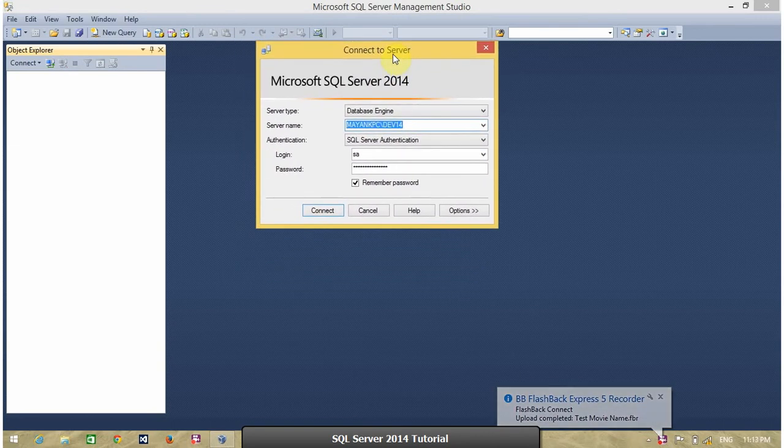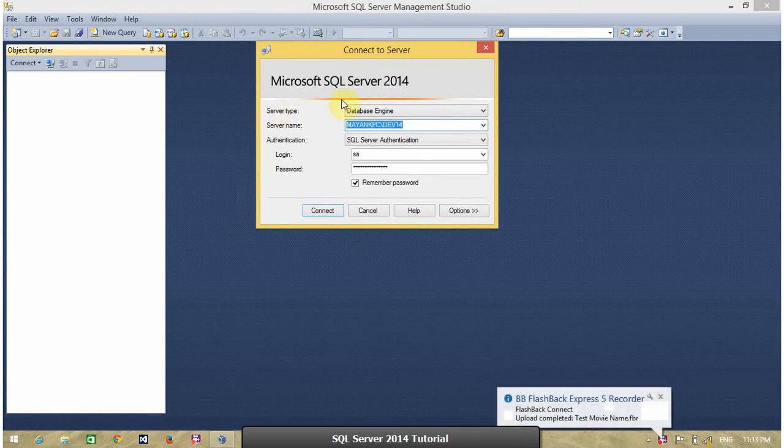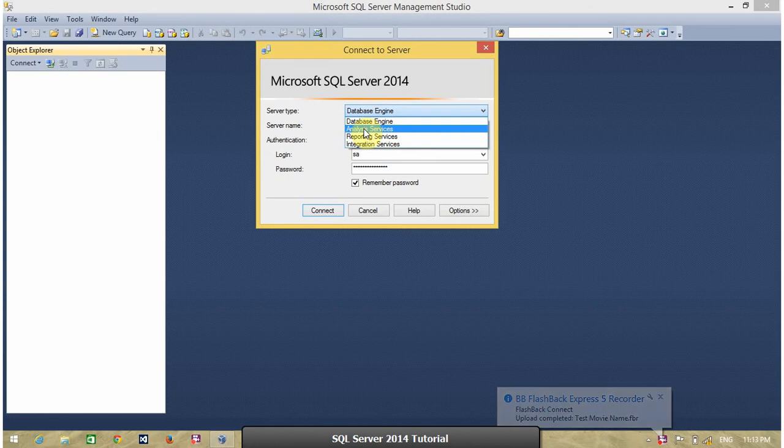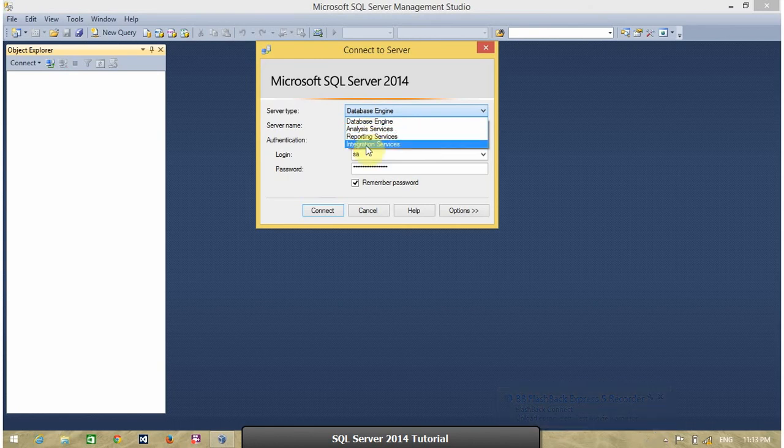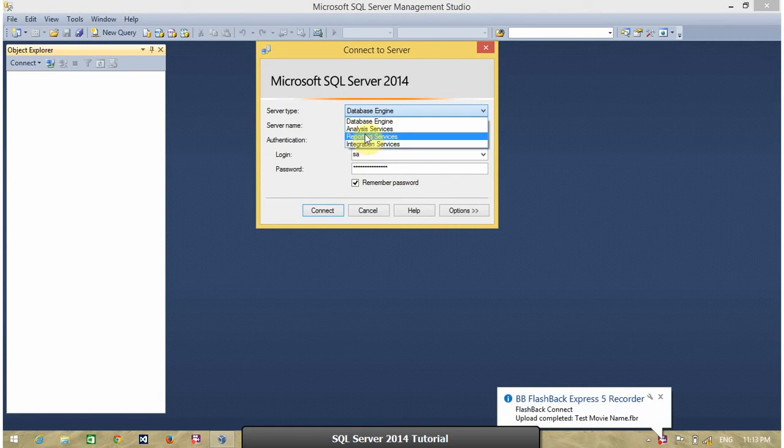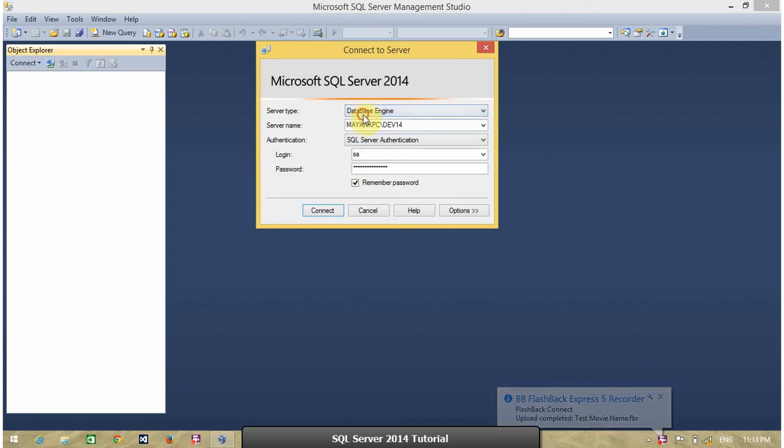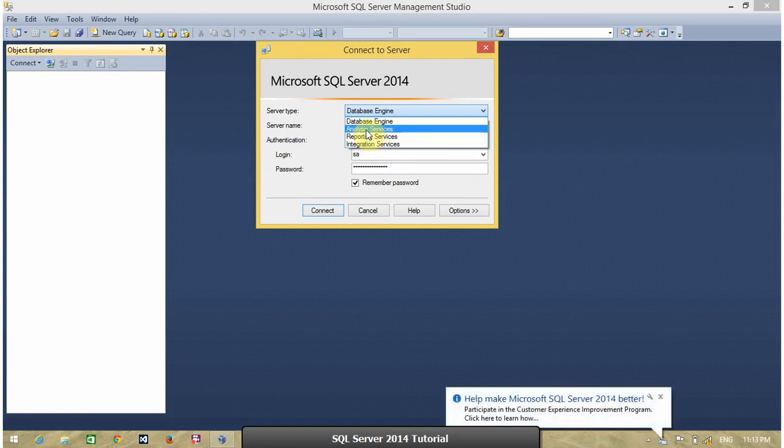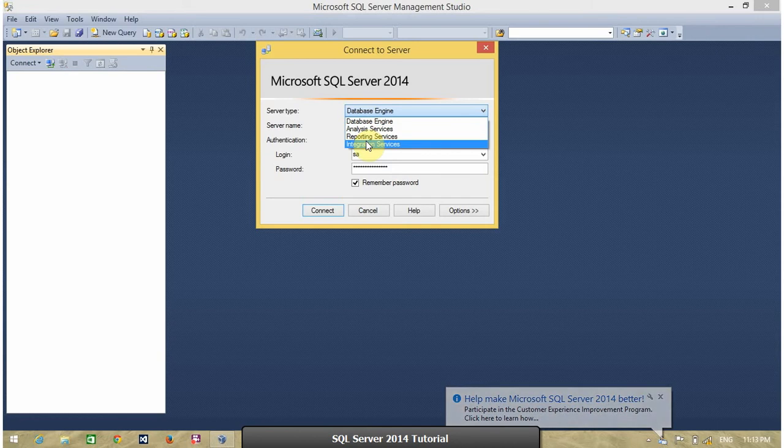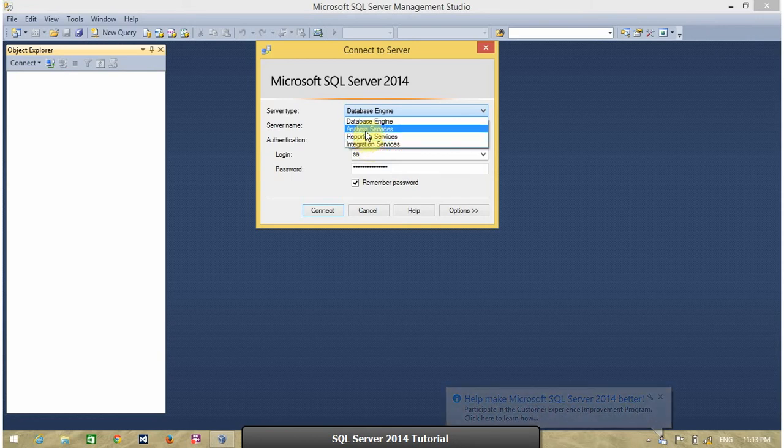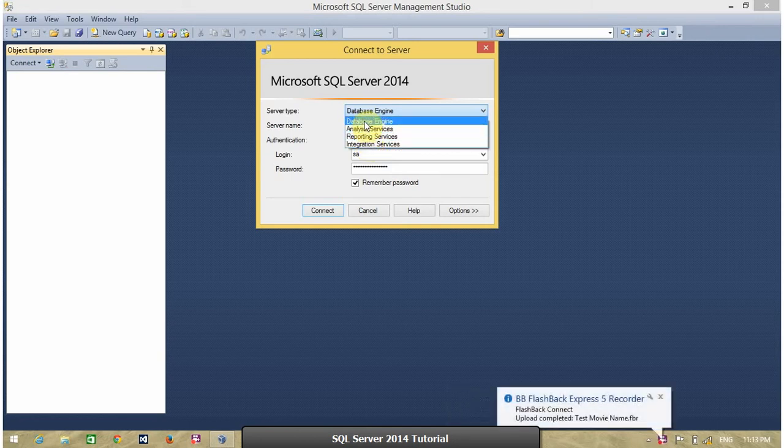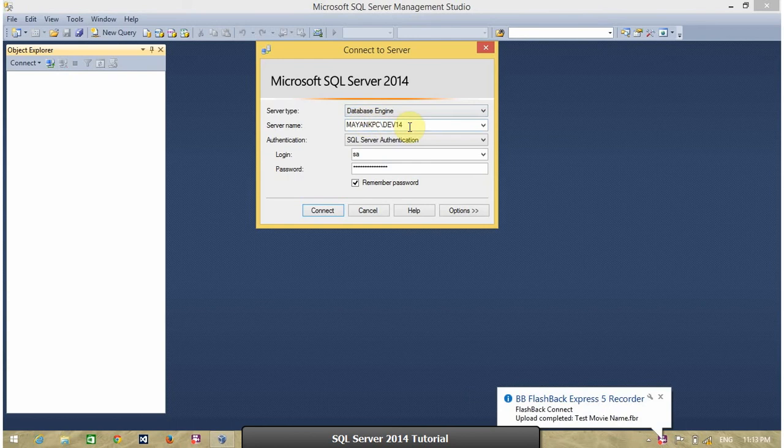The first is Server Type. You have four options. One is Database Engine. Second is Analysis Services. Third is Reporting Services. And fourth is Integration Services. For this exercise, I am selecting Database Engine. If you want to know what is Integration Services, Reporting Services and Analysis Services, please refer my tutorial on those topics. For the time being, select Database Engine.